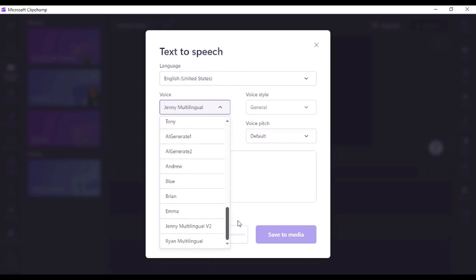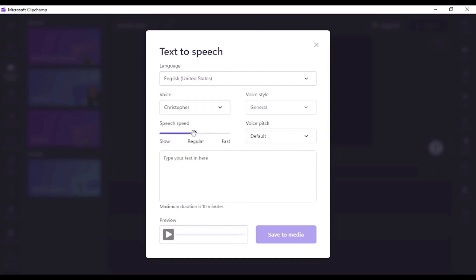The speed slider can also help you set the right speed for your video narration. Select between slow, regular, and fast speech speeds.